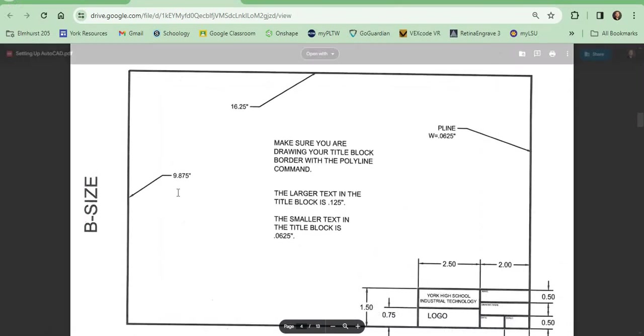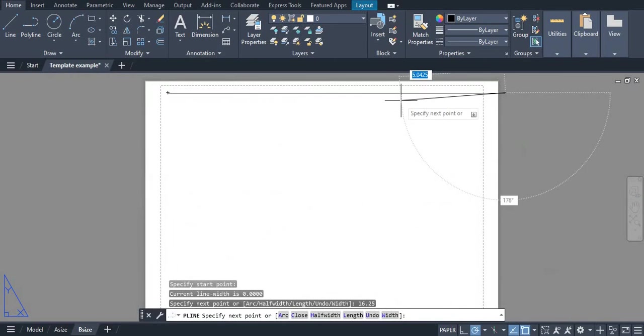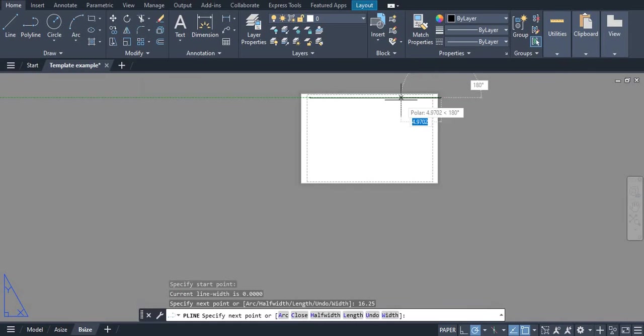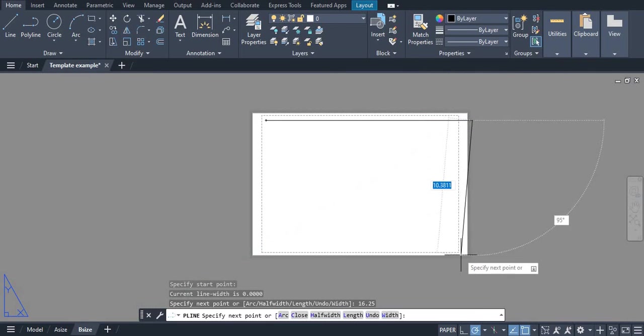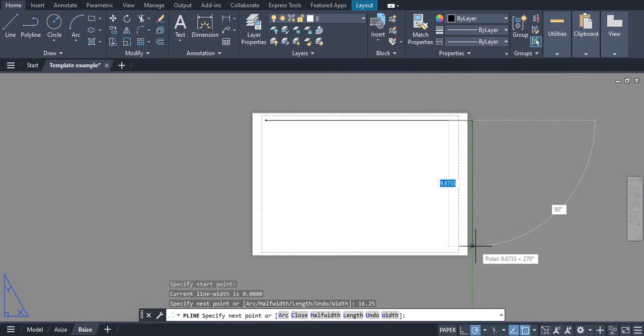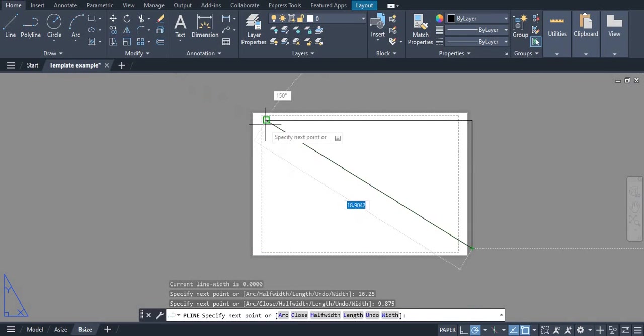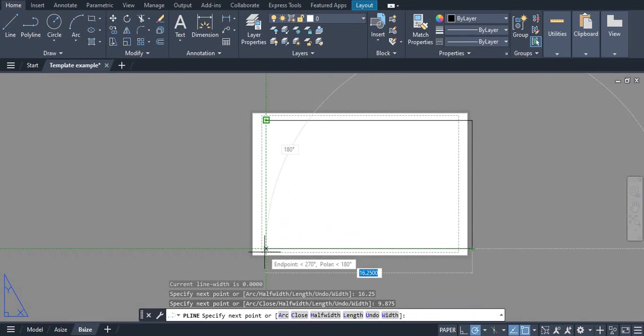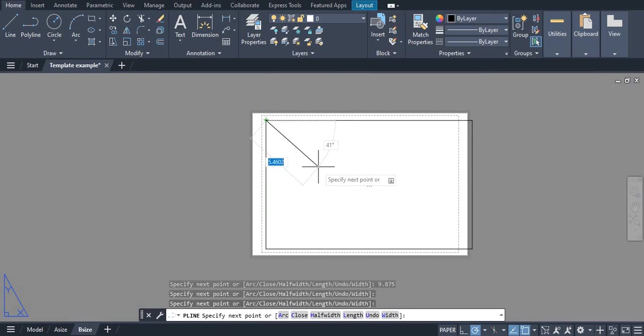Our next line down is 9.875. So we go down 9.875. We will go straight over, we can connect that and connect that.